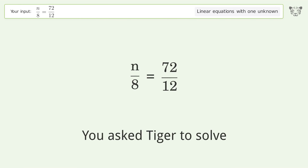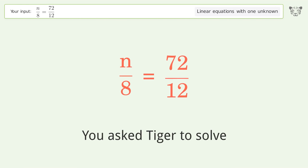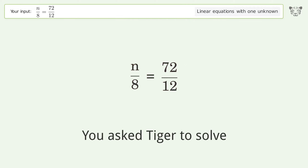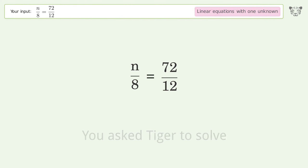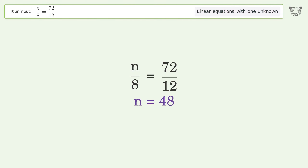You asked Tiger to solve this. It deals with linear equations with one unknown. The final result is n equals 48.